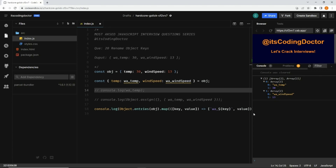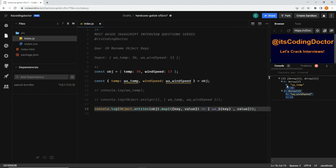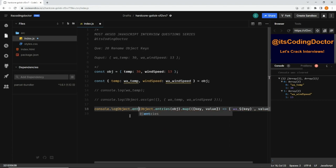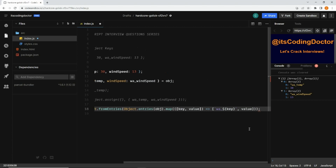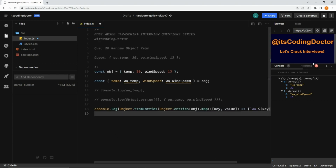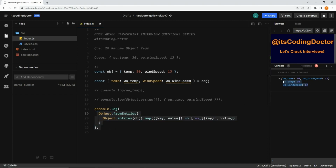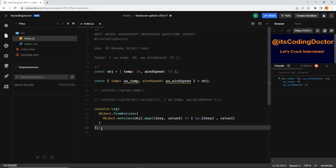Now since we have an array of arrays and we want to convert it back to an object, we use Object.fromEntries. So I'll wrap the entire Object.entries(...).map(...) call inside Object.fromEntries. After saving, we get the expected output and this solution works perfectly.